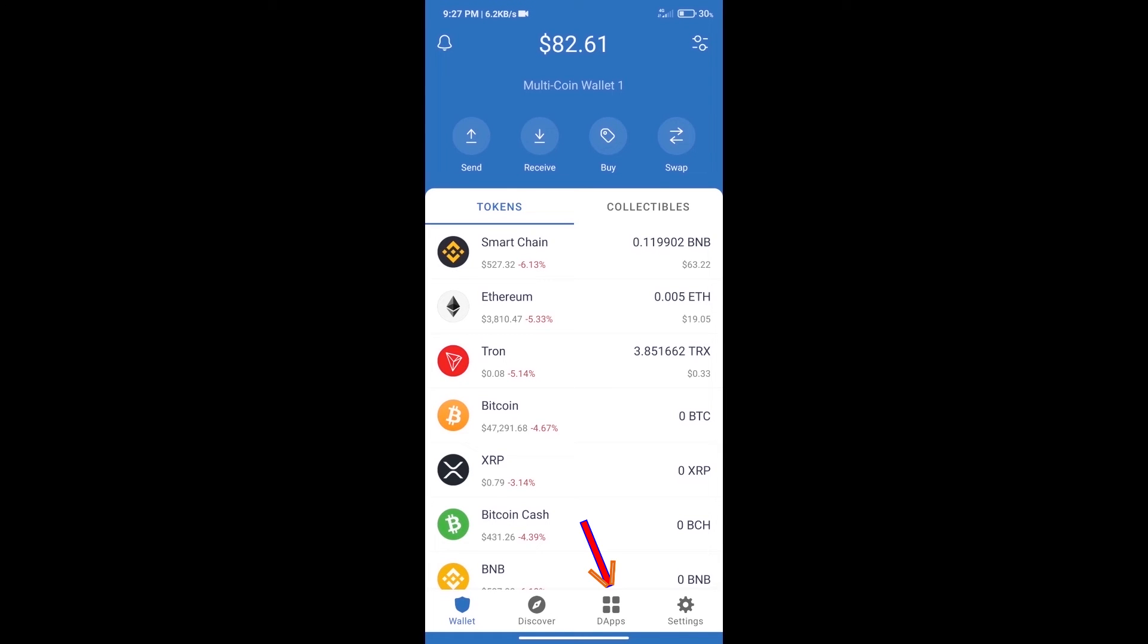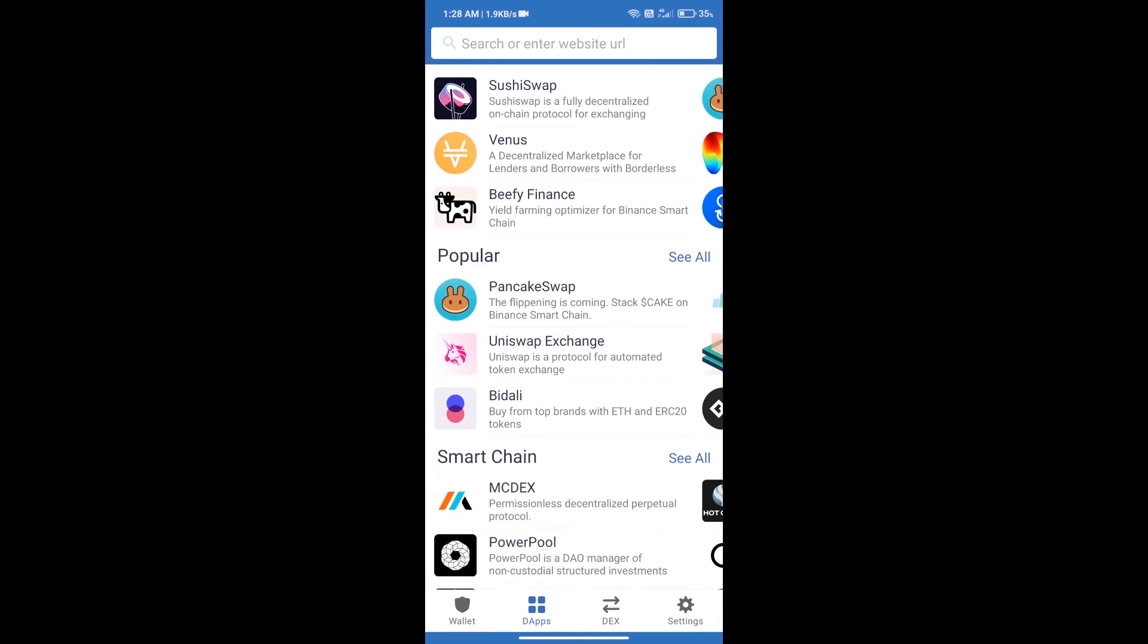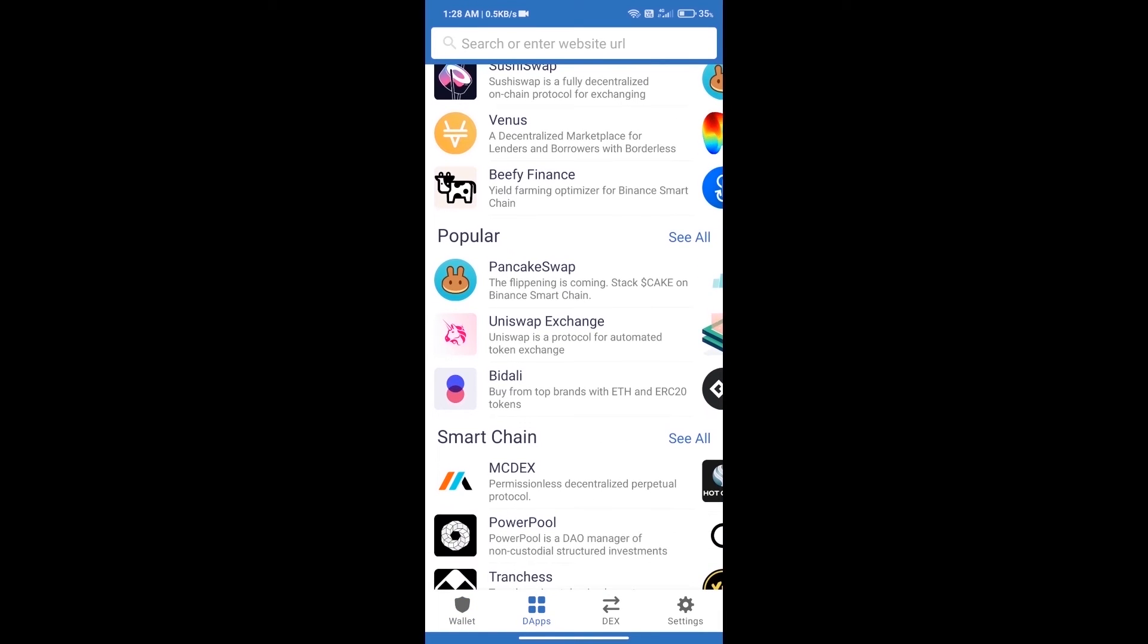We will open dApps and click on Uniswap Exchange.